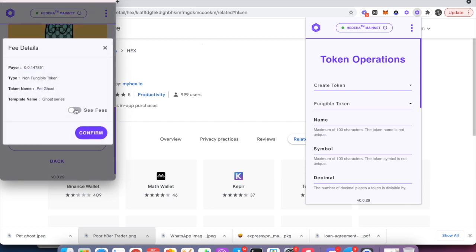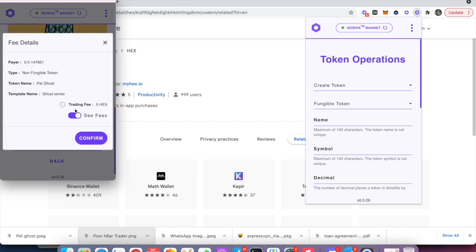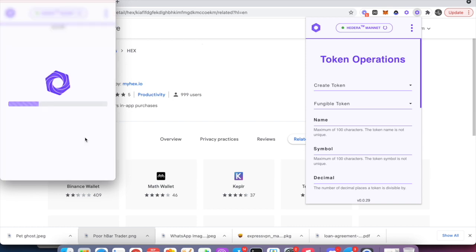Now, it costs five hex tokens for each token we create, whether it's NFT or Fungible. So if you don't have enough hex tokens, make sure you swap for some first using either Ethereum or HBARS using our extension. Then we hit Confirm.